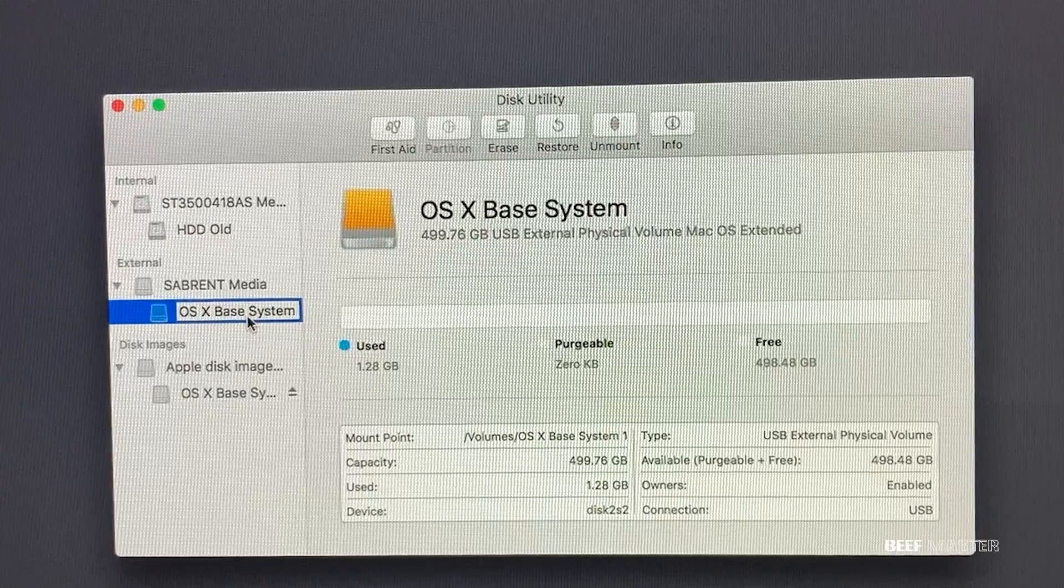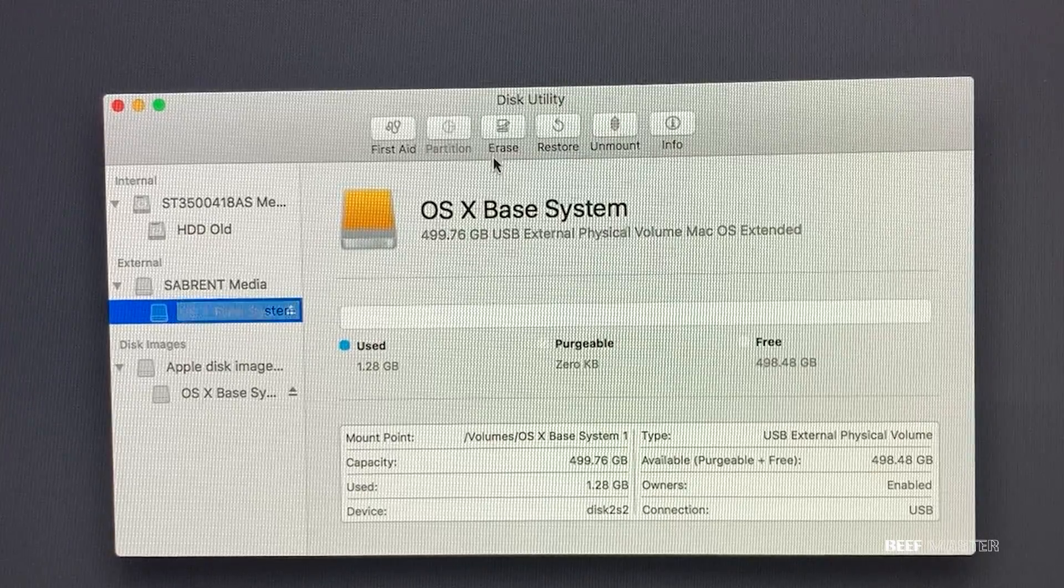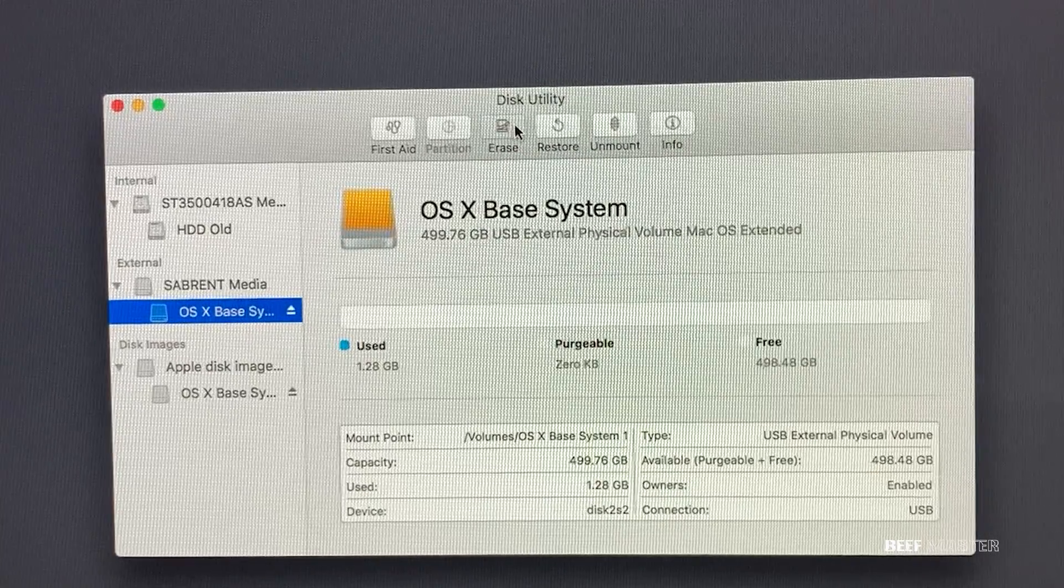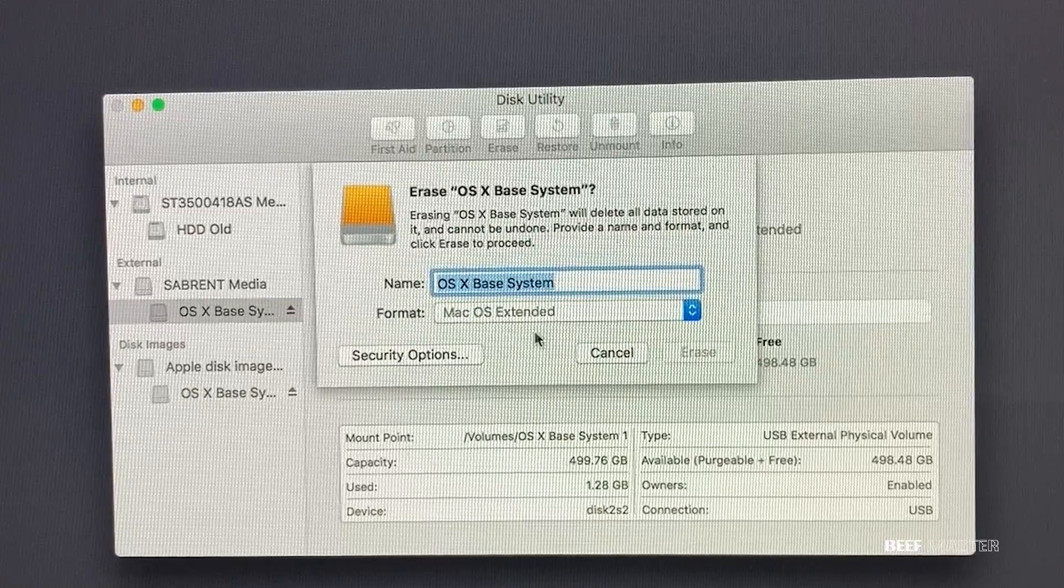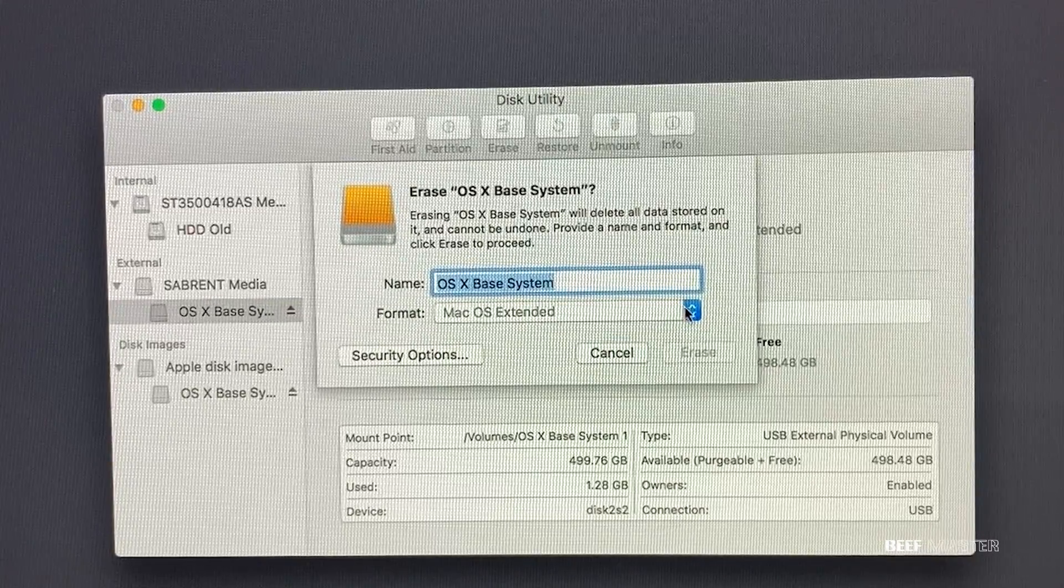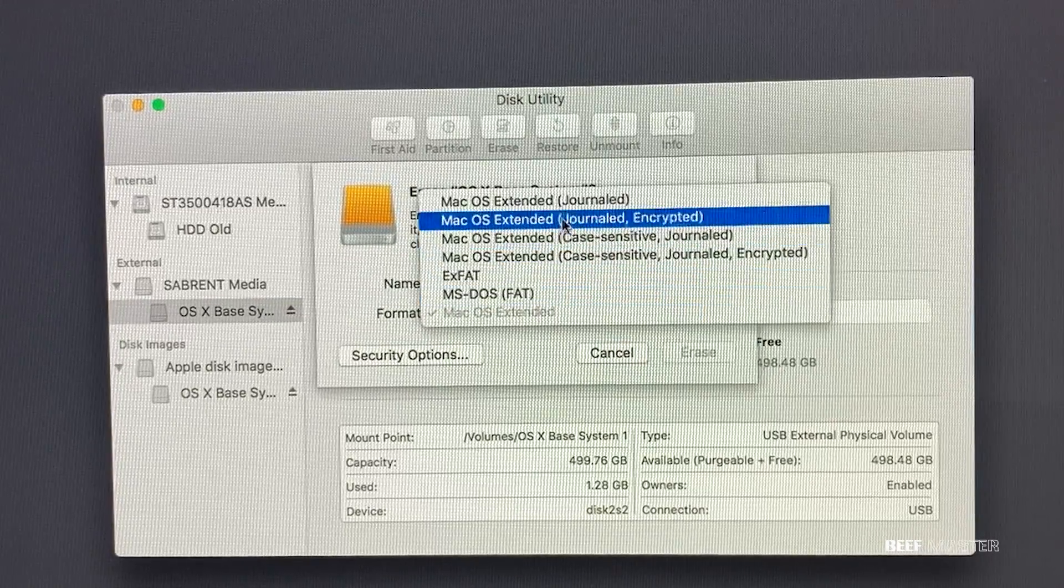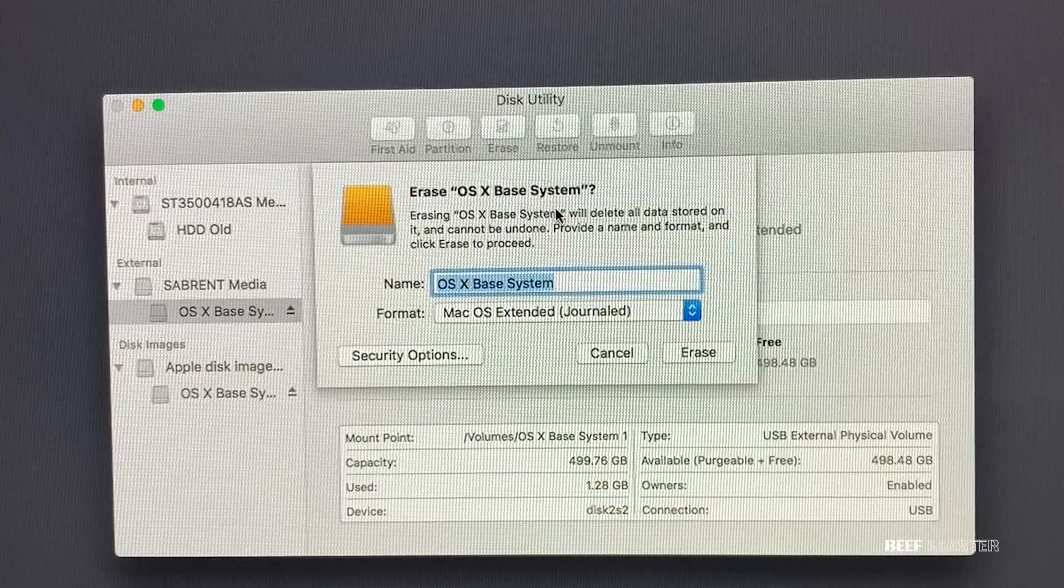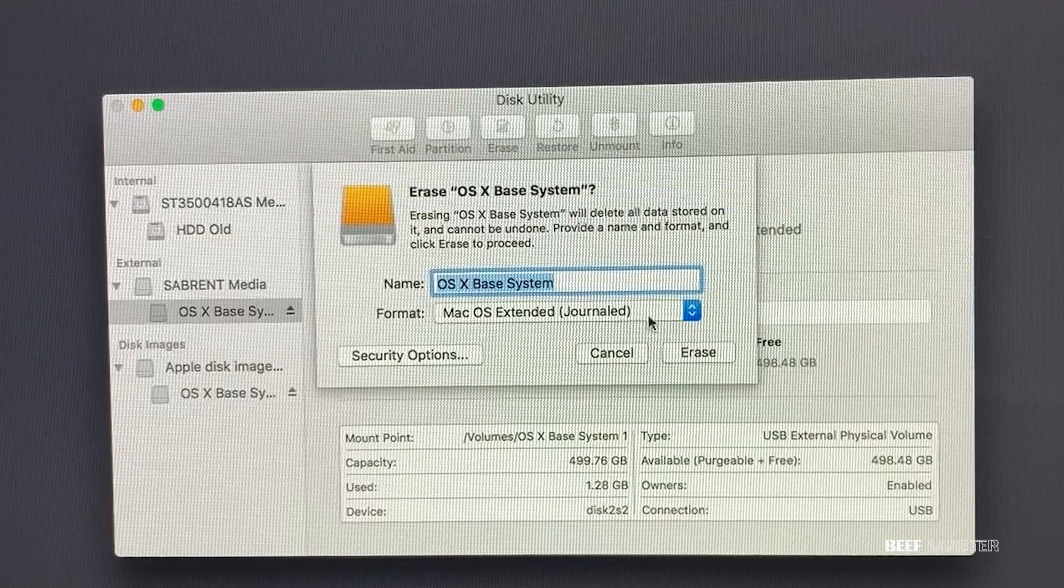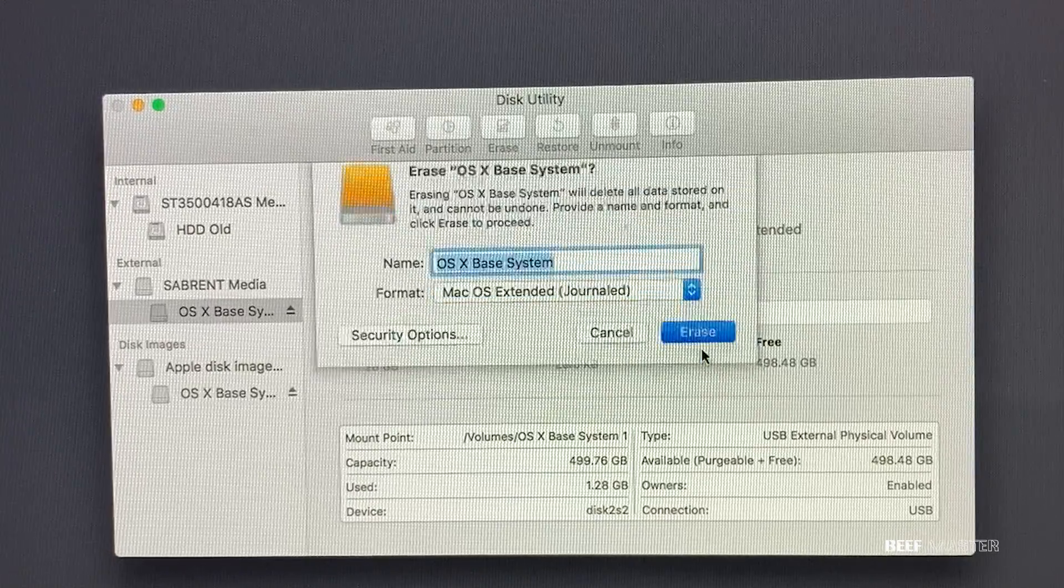All right, now I'm going to show you the second option of how to clone a drive. Go up to the top and hit erase. Then I'm going to repeat the same process as before and select the right format, which is journaled. Again, make sure it's exactly the same as the old hard drive and go down and select erase.